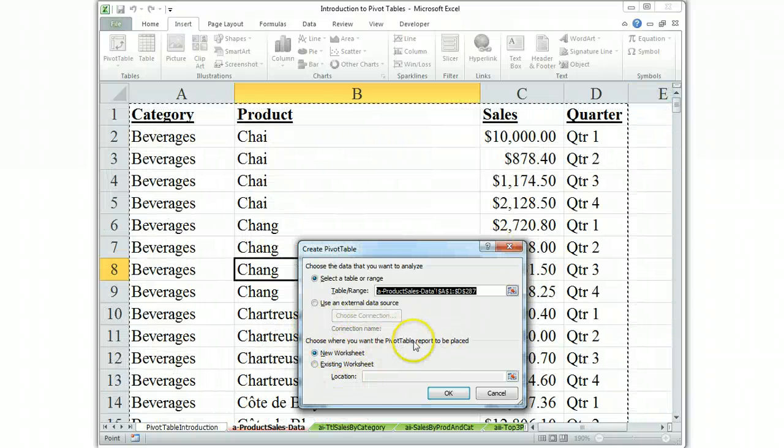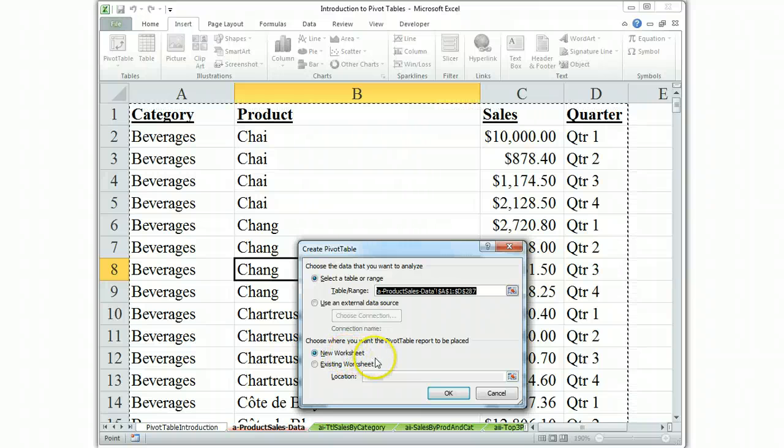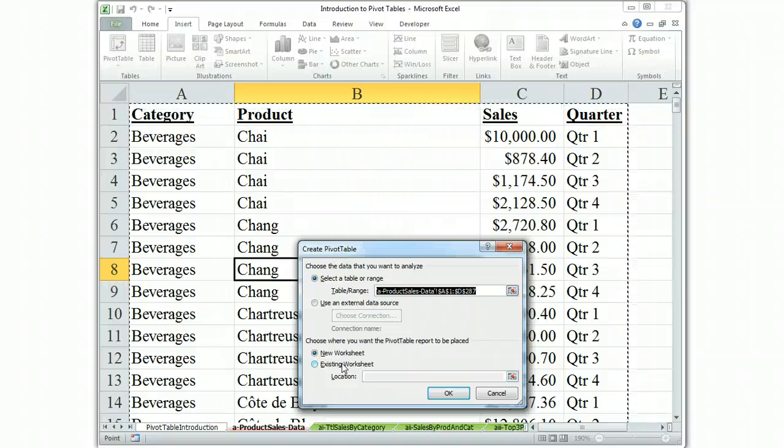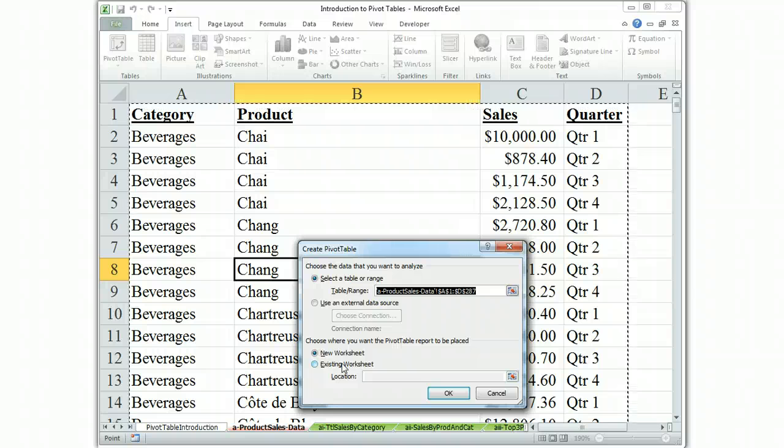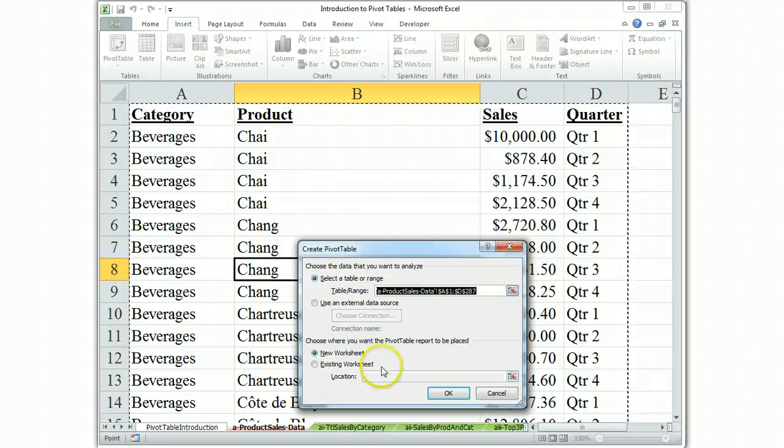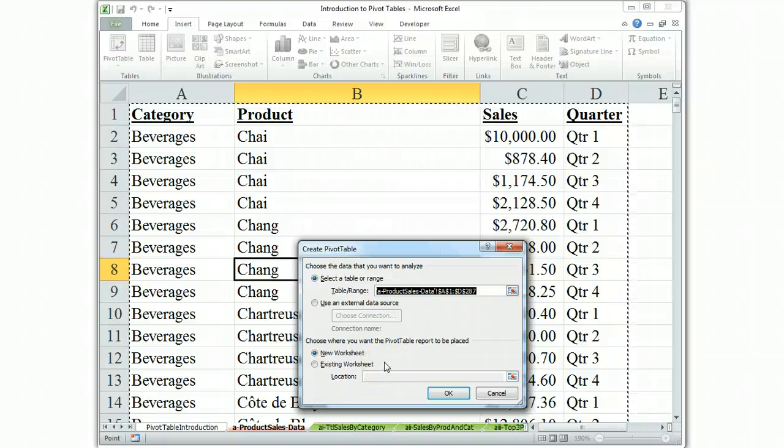We want to put the pivot table report in a new worksheet. That's the default. If you put it in an existing worksheet, it's hard not to overlap and it's harder to use the controls. So always try to open a new worksheet. You can always cut and paste or use an existing worksheet sometime when you're far more comfortable with the formatting tools that this provides.